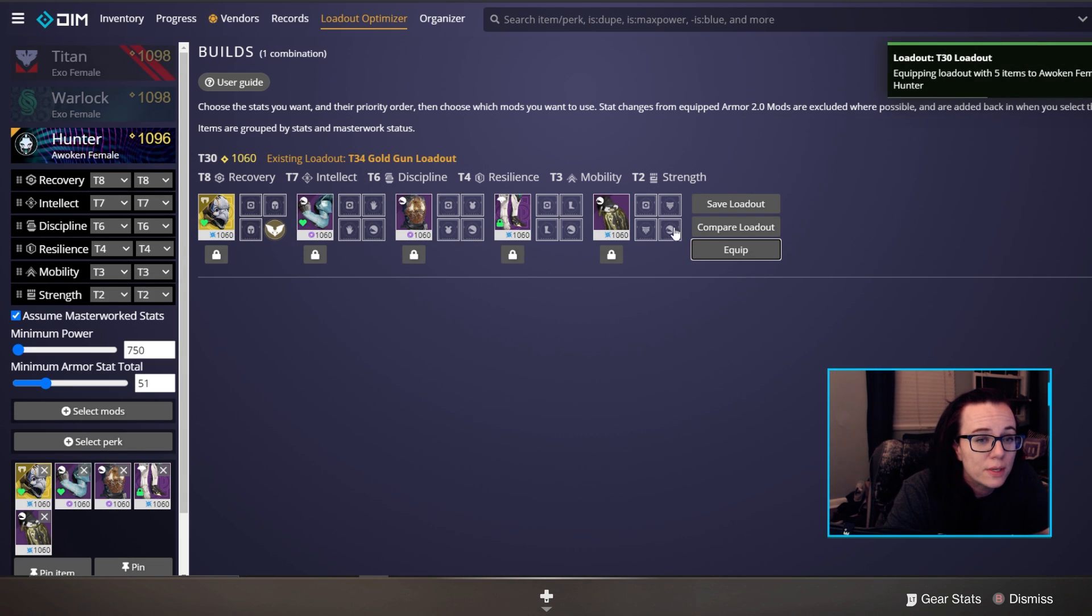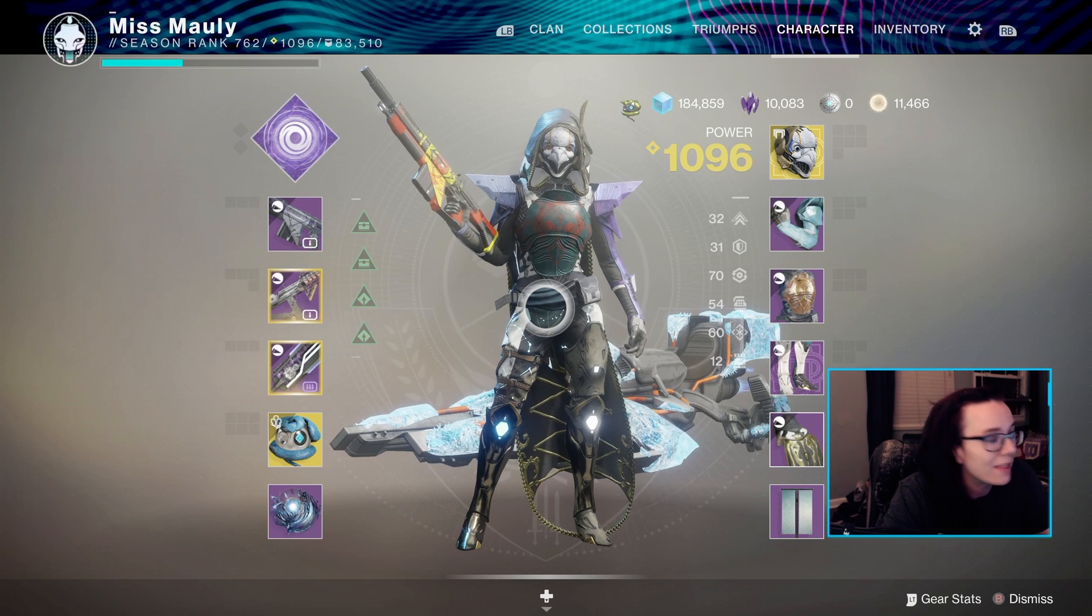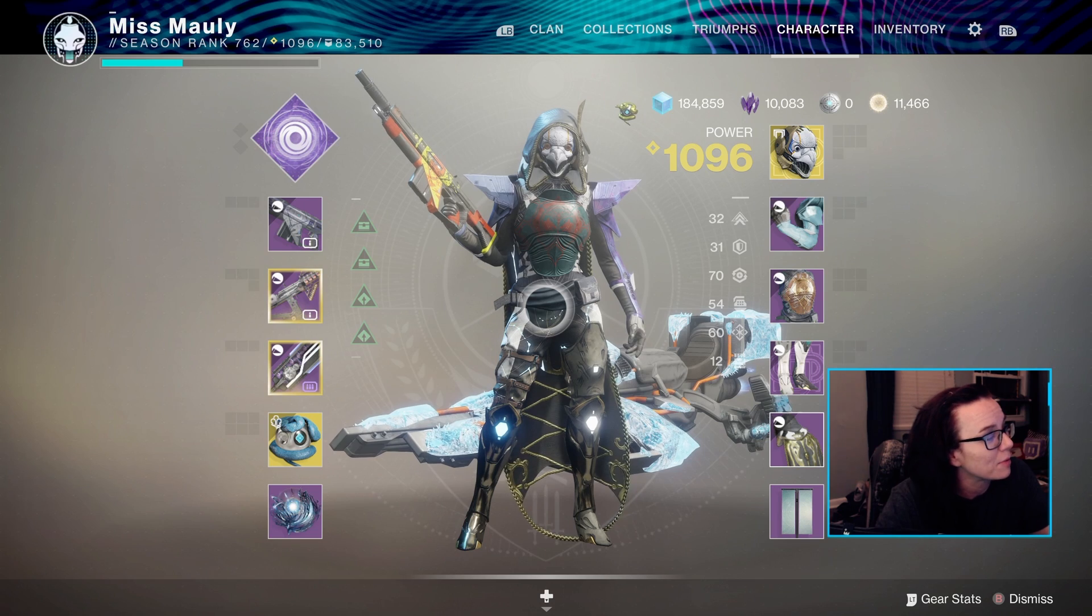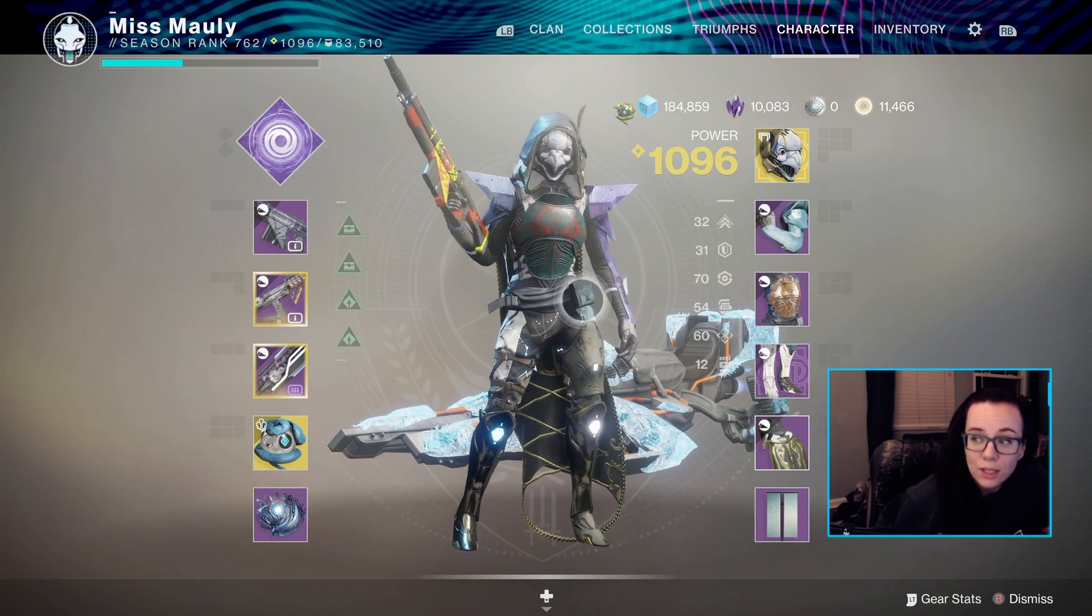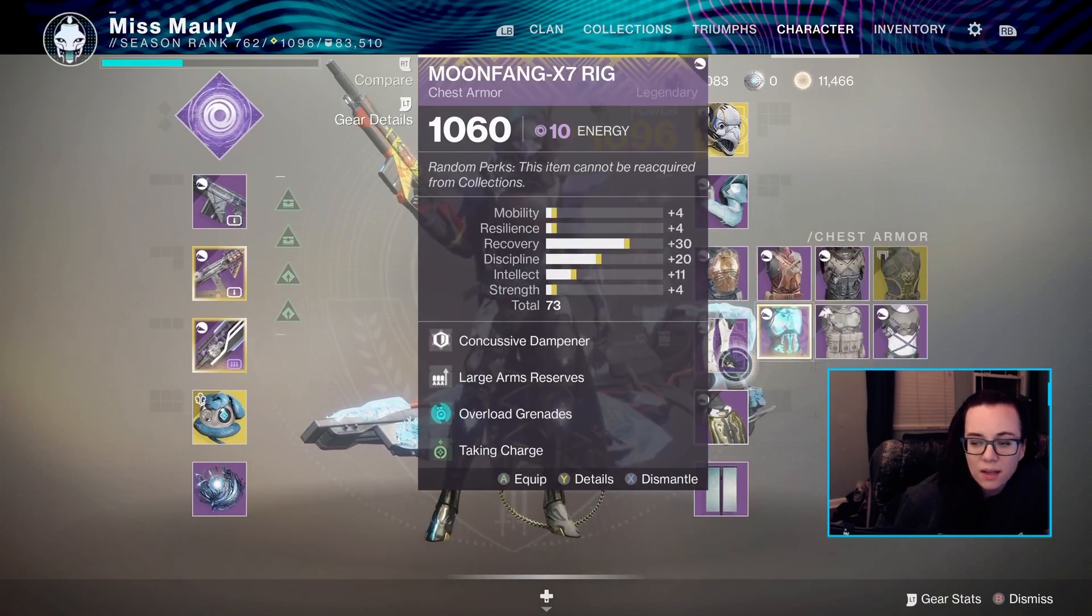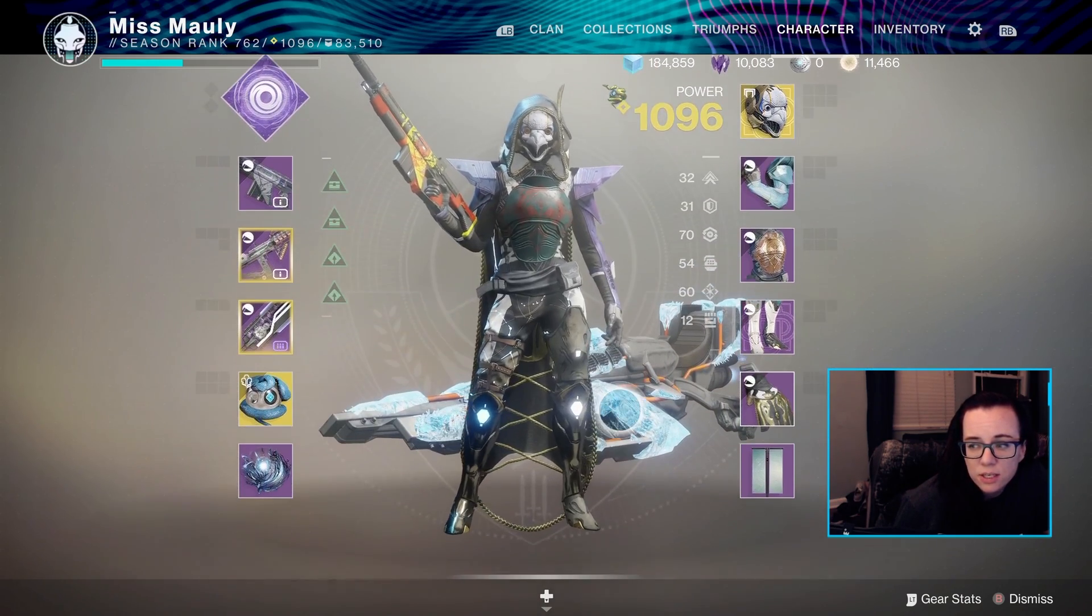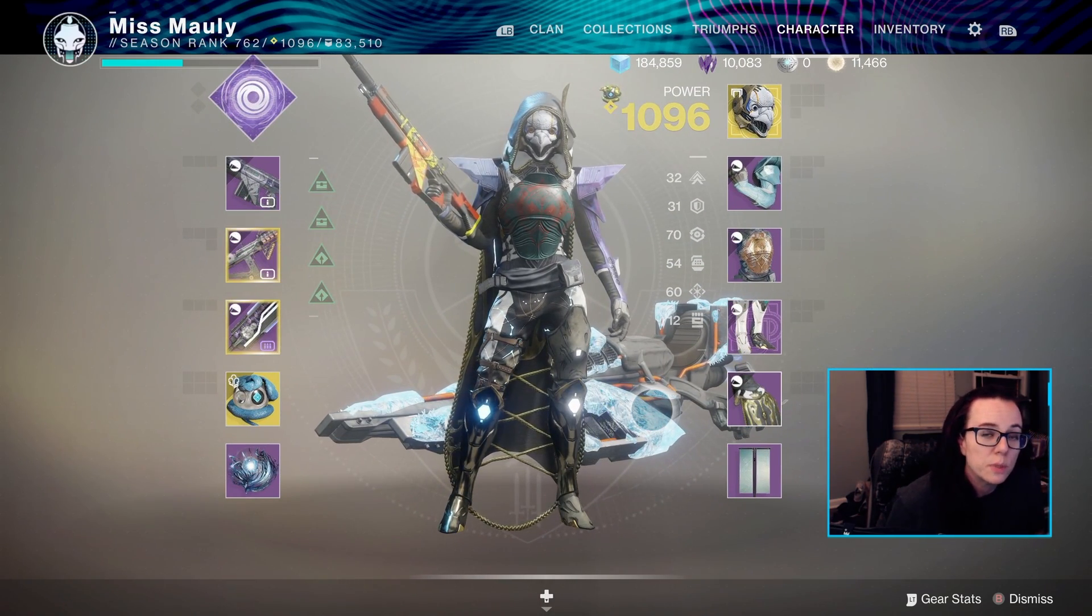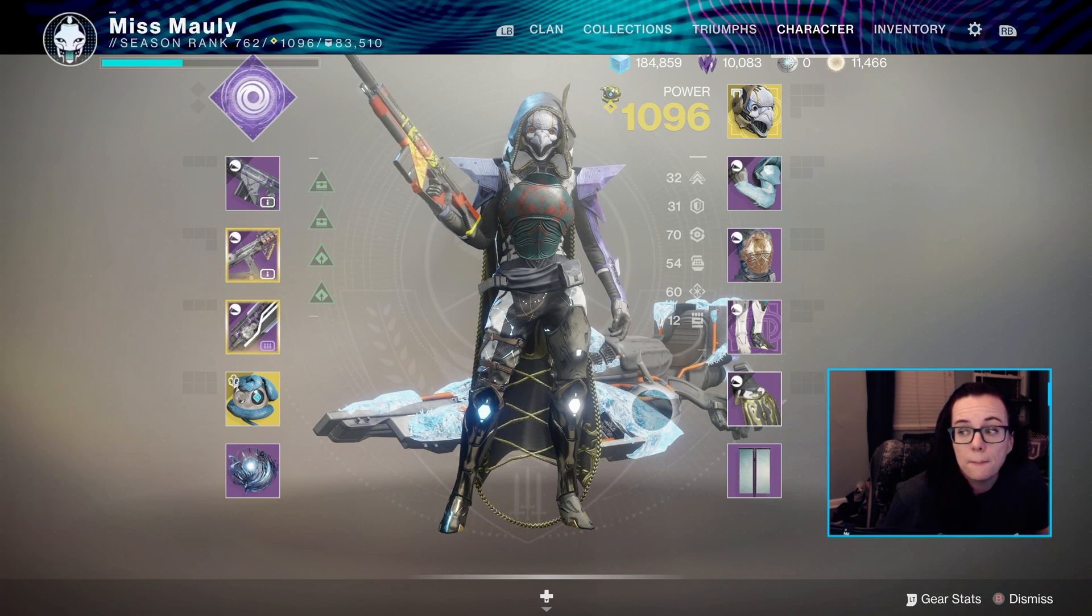And then once you've got your loadout good to go all you have to do is hit equip and DIM is going to actually equip those items on your character. And then we go over to the game right here and we've got the items on. I may not look the best right now but we've got our items on our character and you can see our stats here. Our stats are higher on DIM because we assumed that they would be masterwork so everything is going to be bumped up by 10.